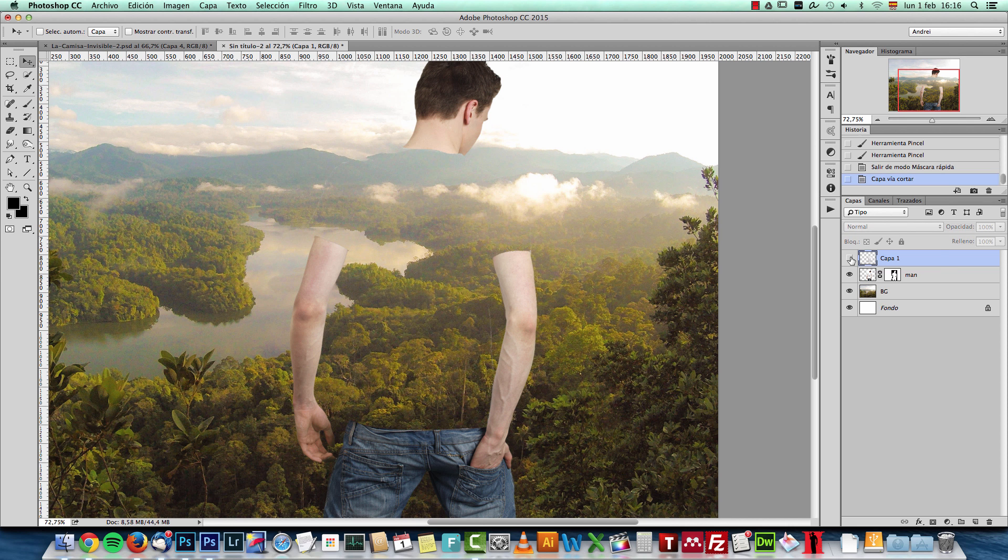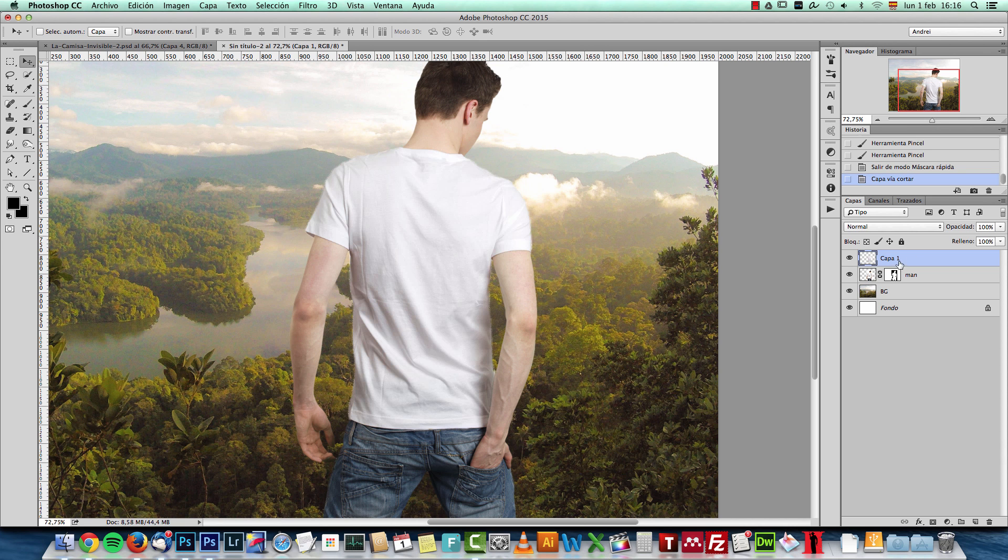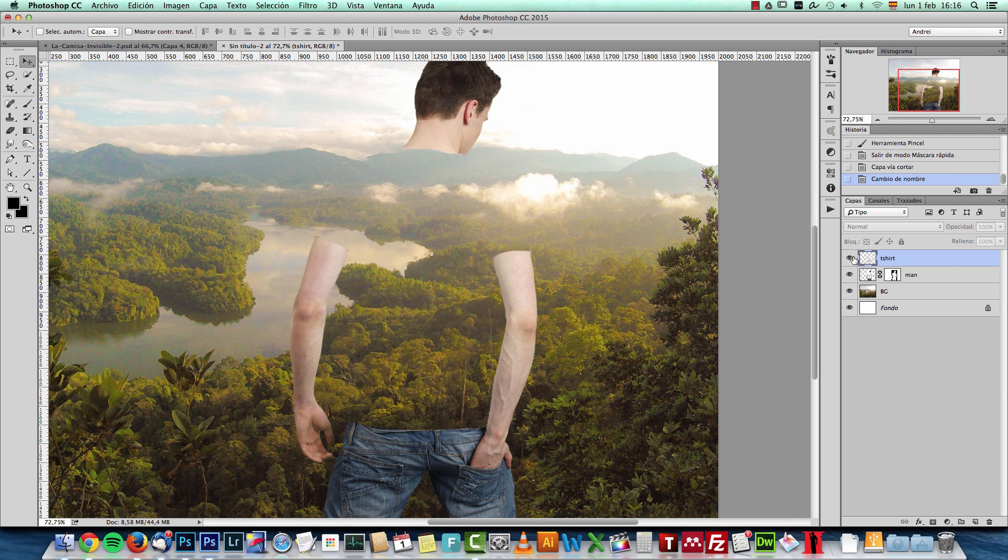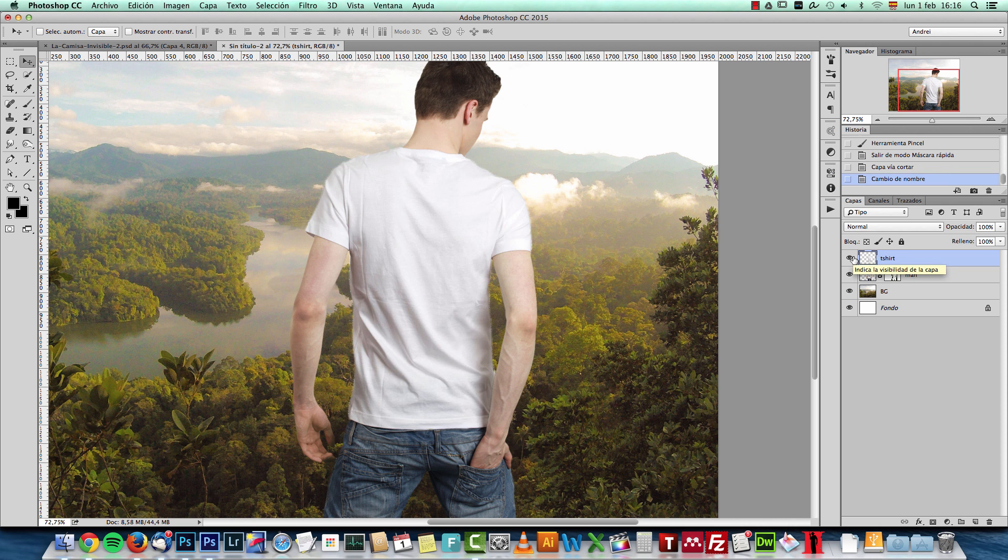If I deactivate this new layer that has been created, you can see that the shirt is now on its own layer. Let's name this to T-shirt. And as you can see, now it's on its own layer.